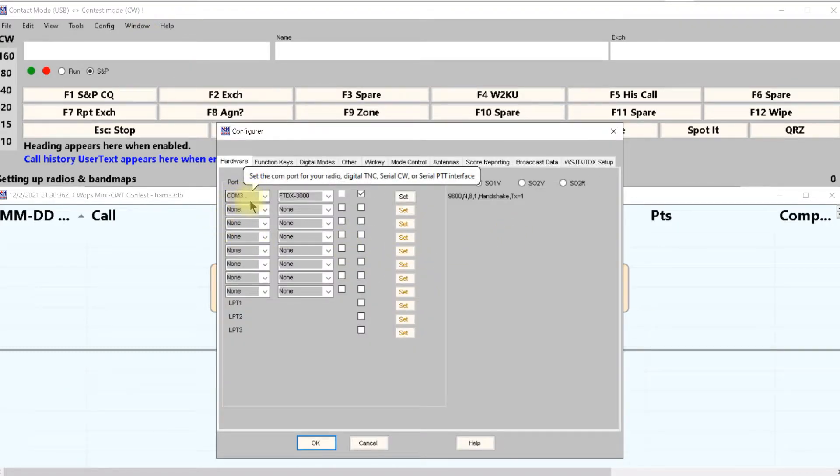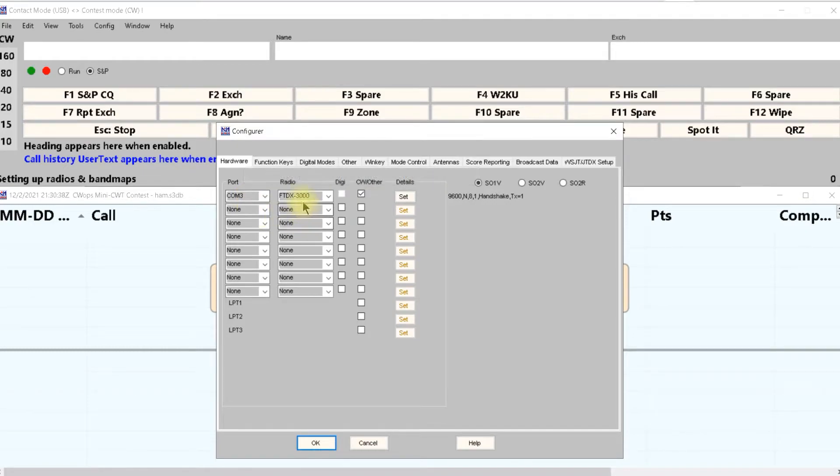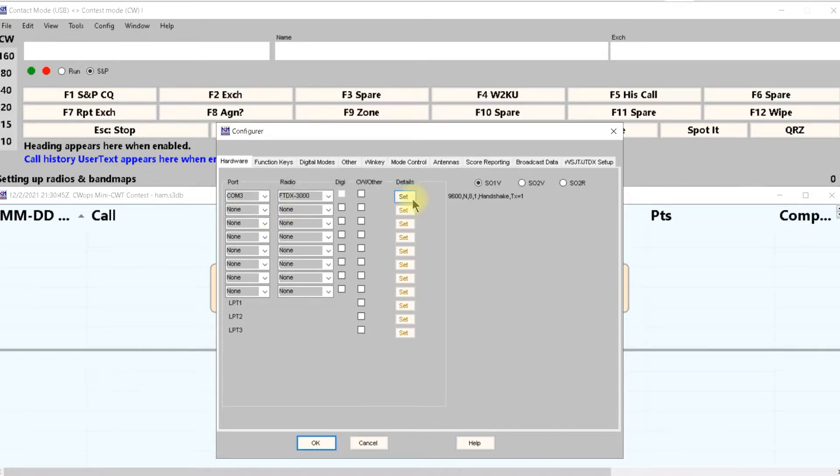Here you're going to pick your COM port. Here's where you put in your radio model. Then you hit set.